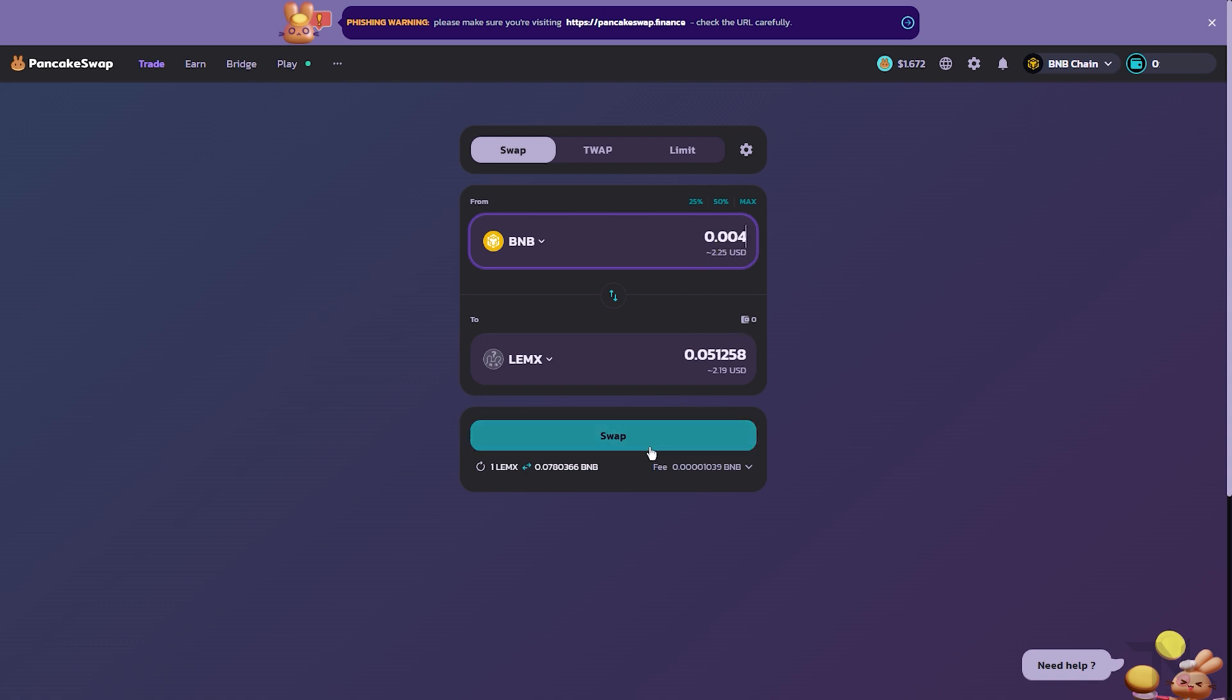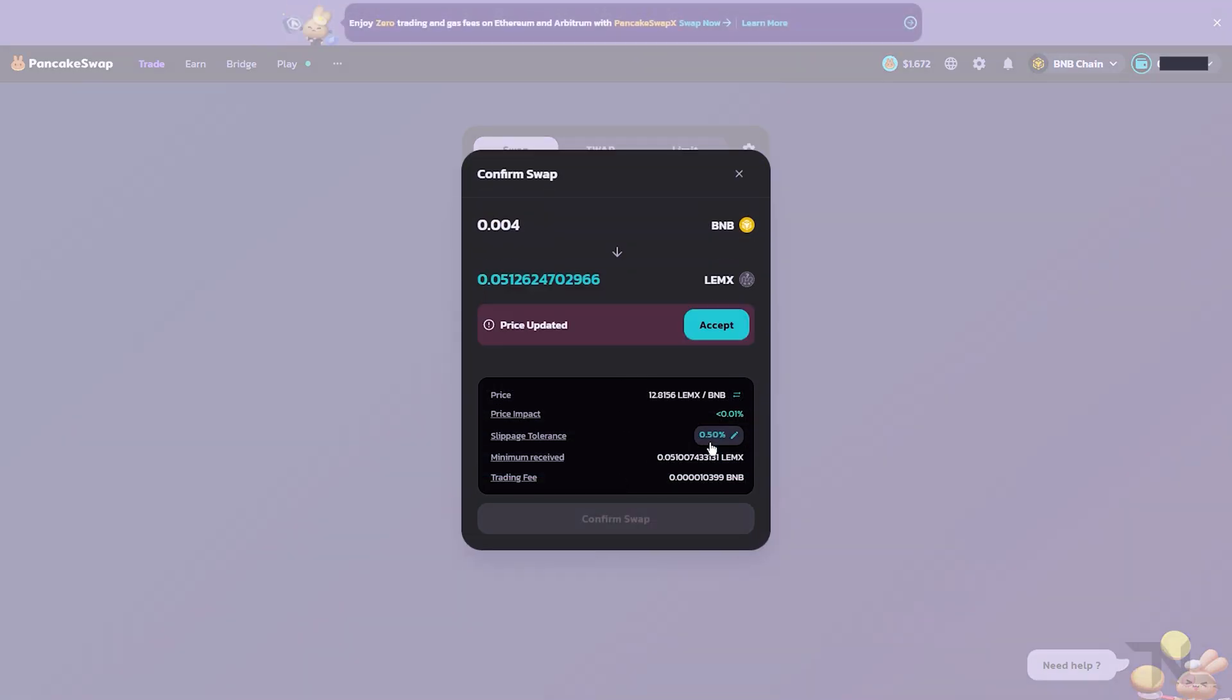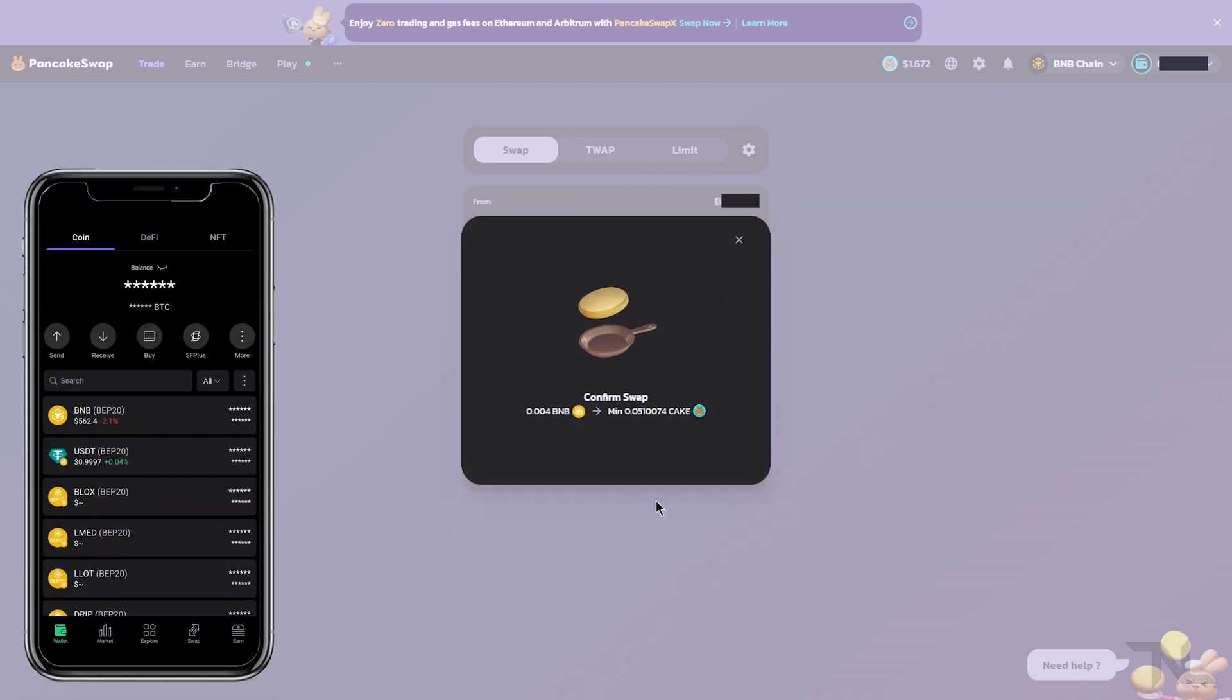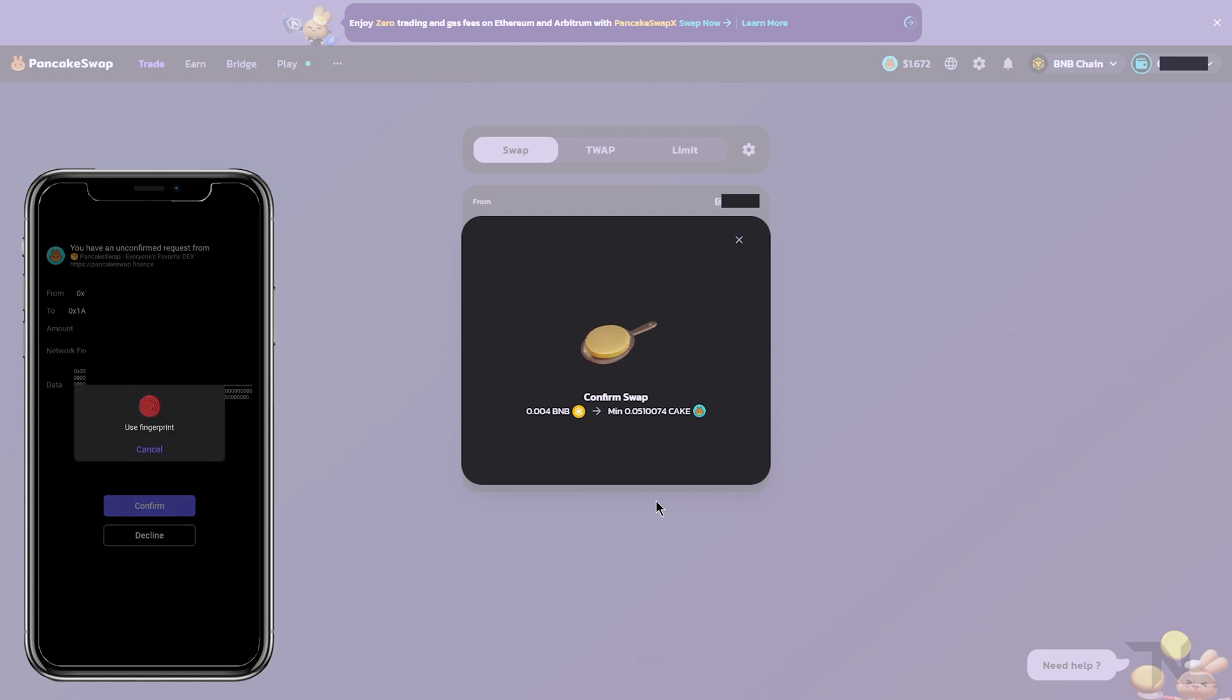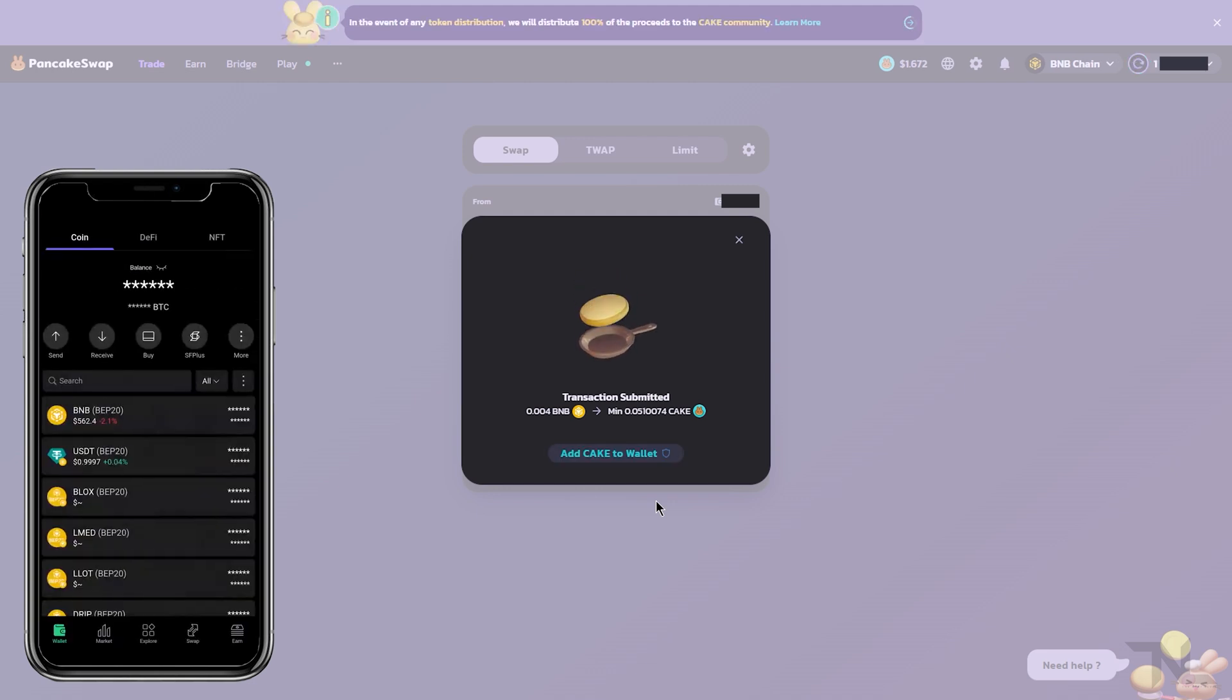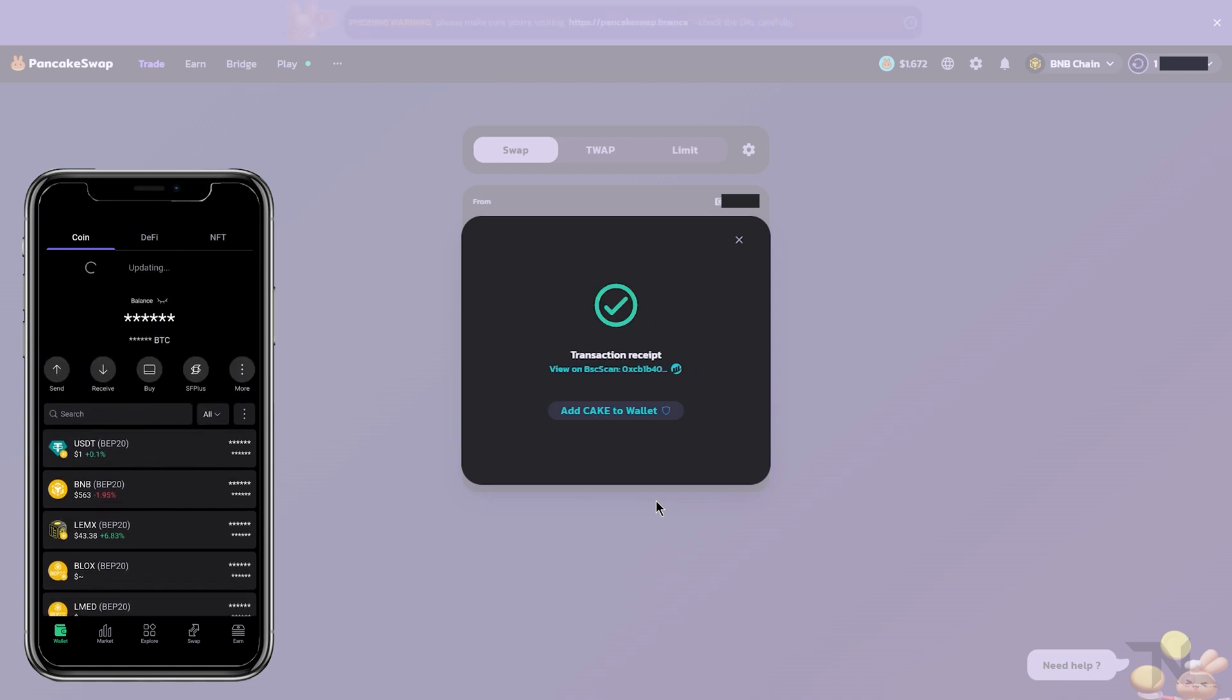Come down here and select Swap. We'll once again confirm that everything is correct, and then we'll confirm the swap. We'll go ahead and confirm the transaction on our SafePal or Trust Wallet. If done successfully, you'll see the transaction receipt here on PancakeSwap. If we refresh our SafePal wallet, we should then see our Lemmix token in our wallet.